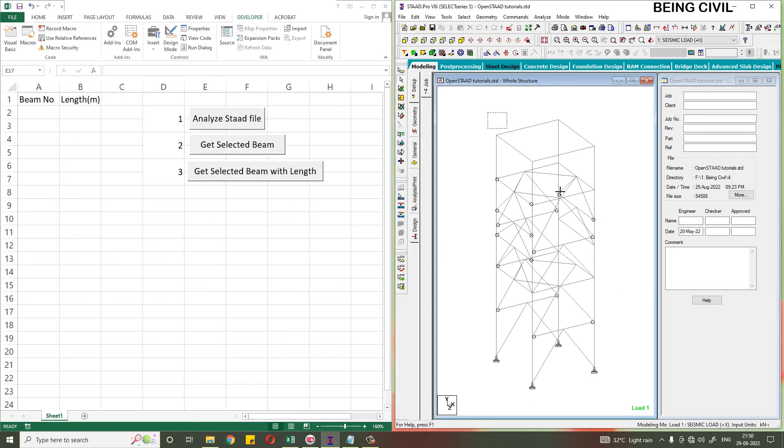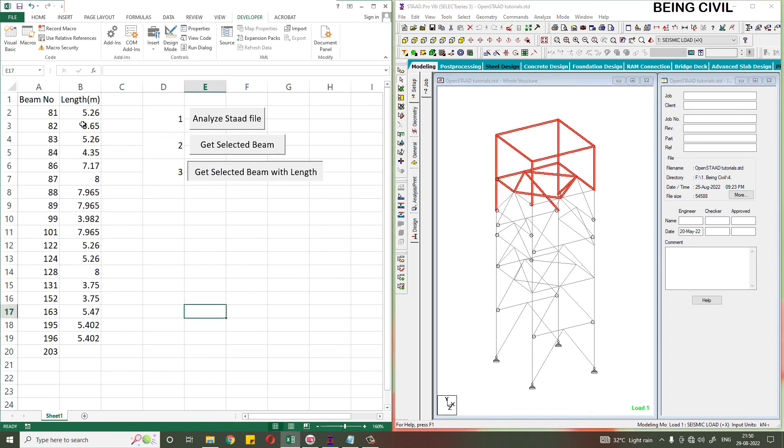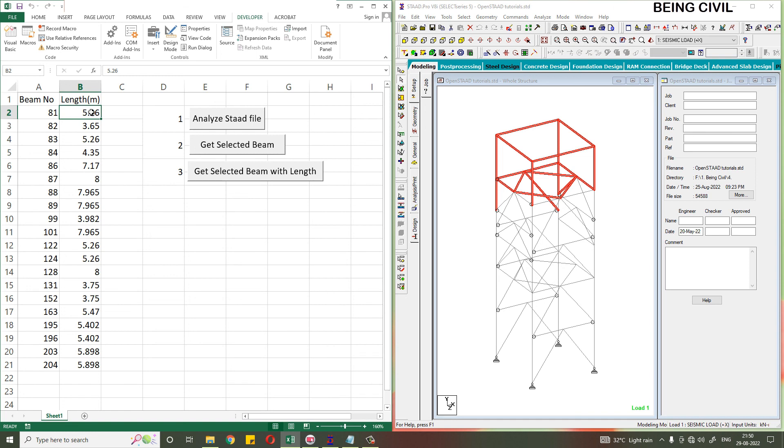Done. It will select the beams and click this. All the beams with the number you will get. So hope you like this video. Give it a thumbs up, share with your friends. See you in the next video.